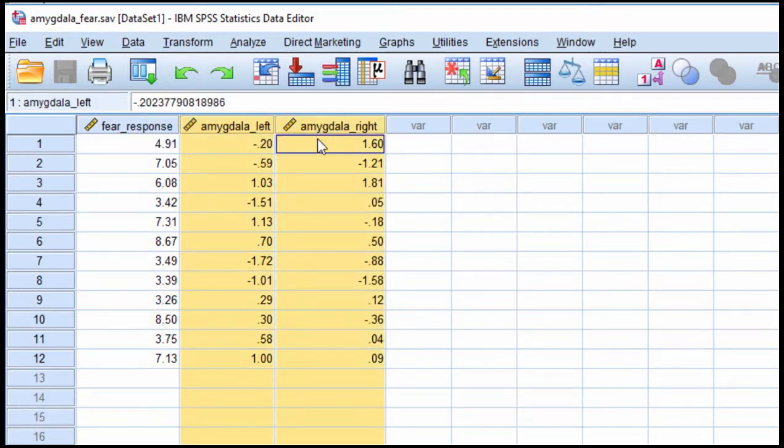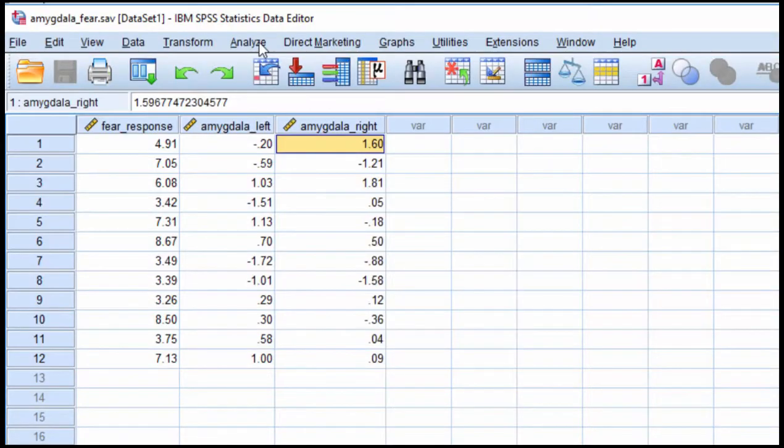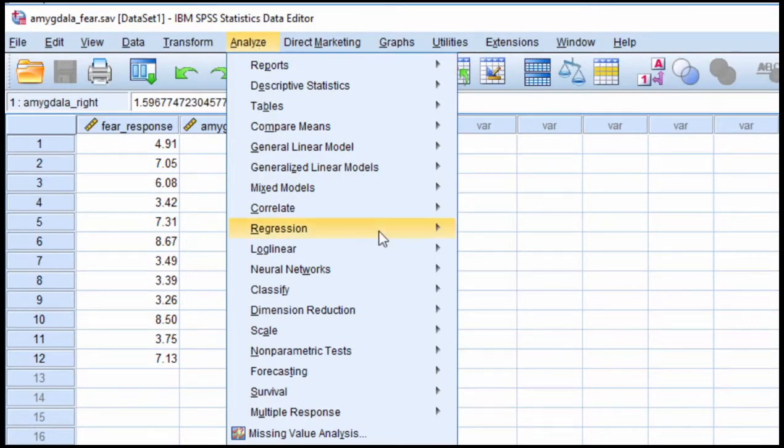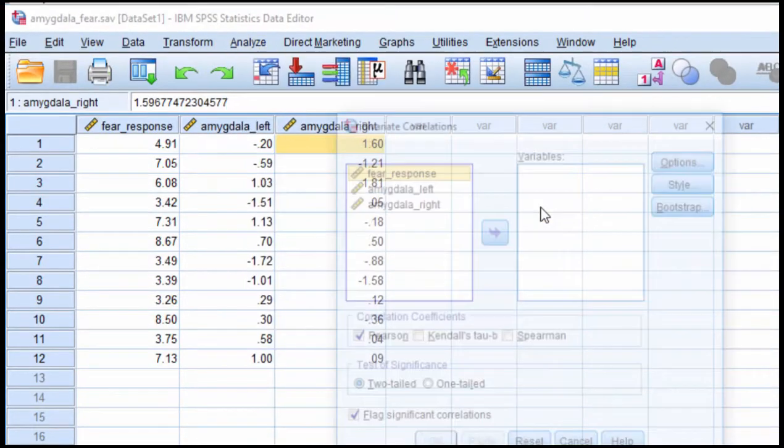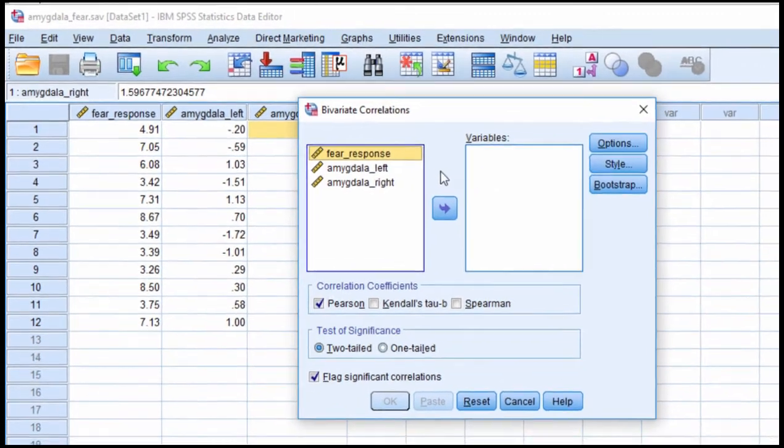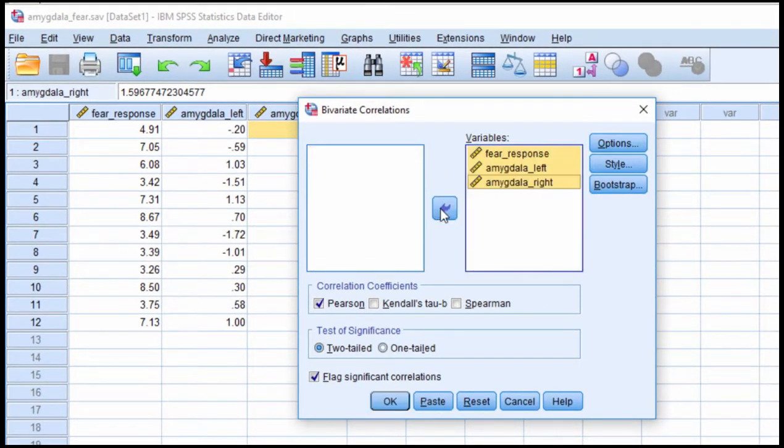We need the correlation between amygdala and fear response from the left hemisphere, and we need the correlation between right hemisphere and fear response, and then we need the correlation between the two independent variables. So I'm going to get these correlations, and I'm going to click on correlate bivariate, and fear response to the bottom, and click OK.